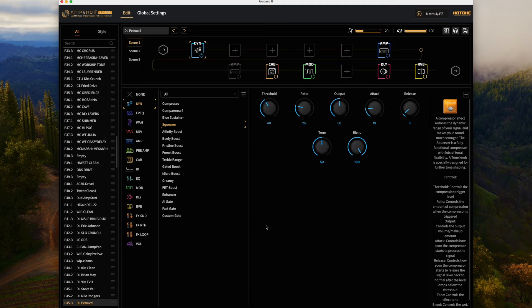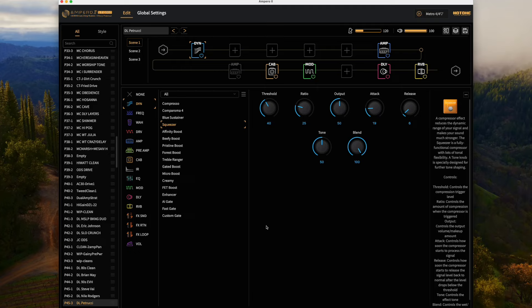Continuing on in the series where I'm porting some of my artist presets from the Quad Cortex to the Ampero 2 Stomp. Today we're looking at John Petrucci, this is another request I had.